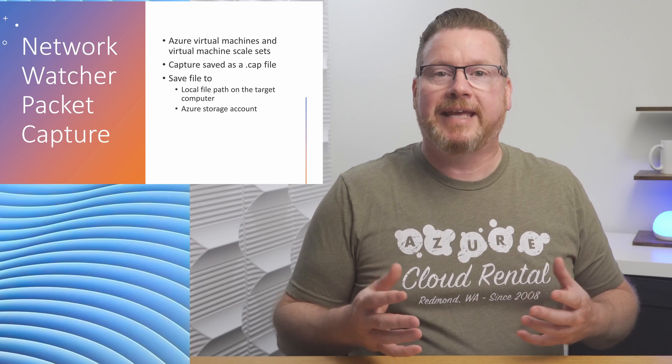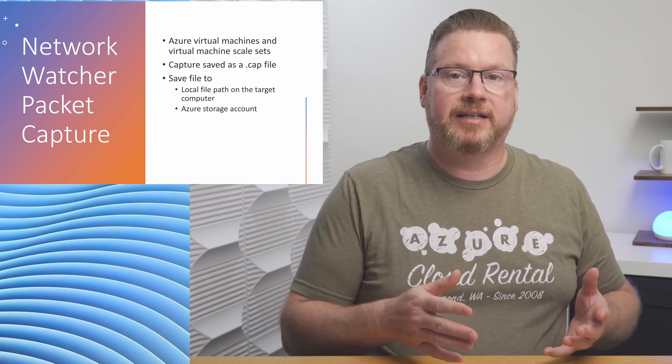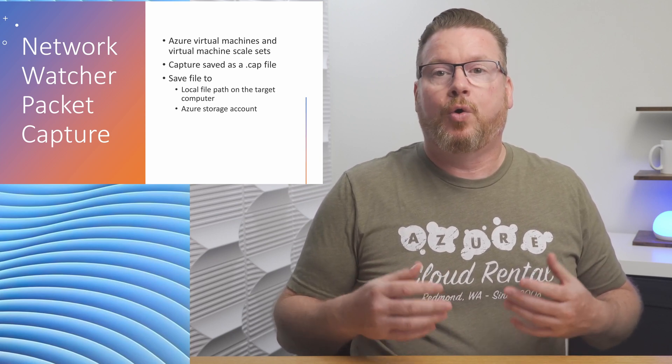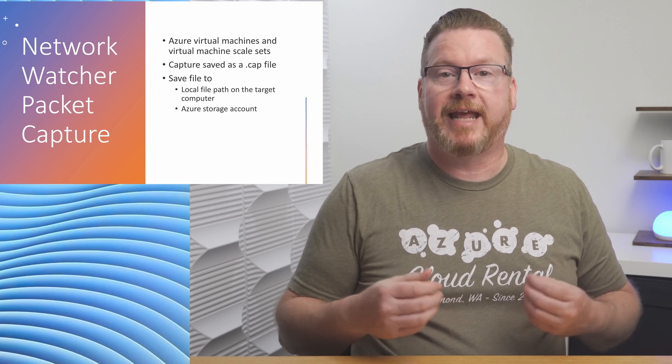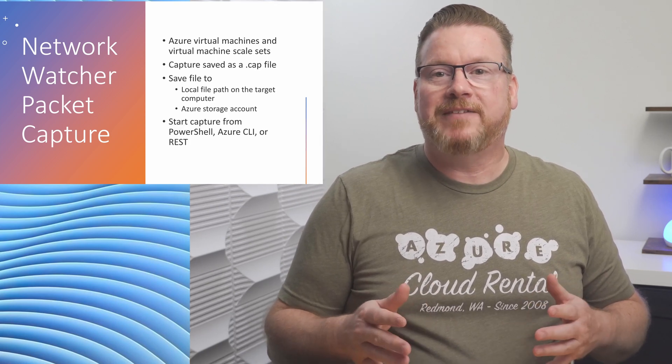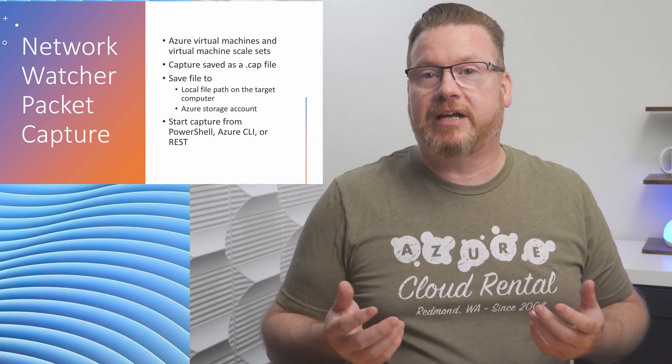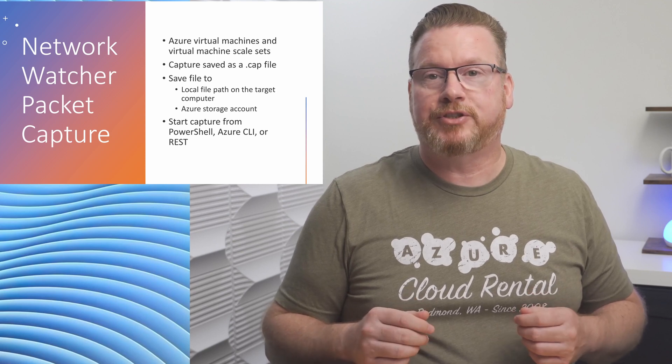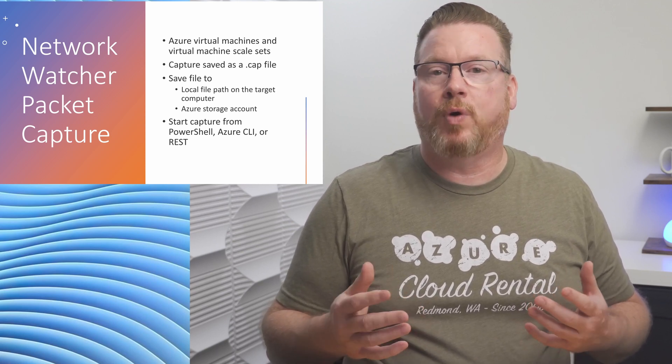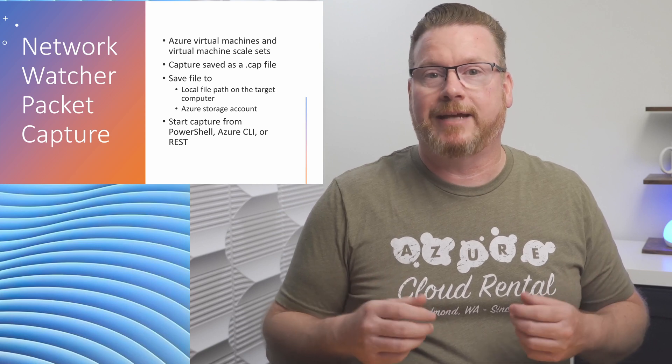Azure storage is handy if you don't have rights to log into the computer and download the file, or if the capture process is running as an automated job. Speaking of that, you can use PowerShell, Azure CLI, or REST to start the capture job. This is useful for automation. Say if you want an event to trigger the packet capture. We'll walk through setting up a packet capture next.